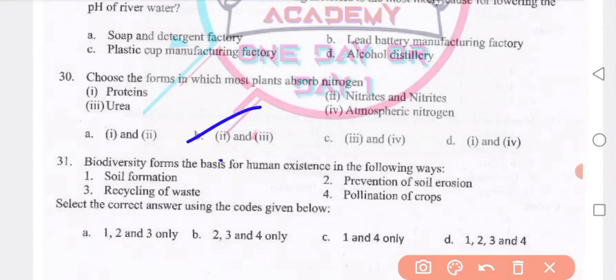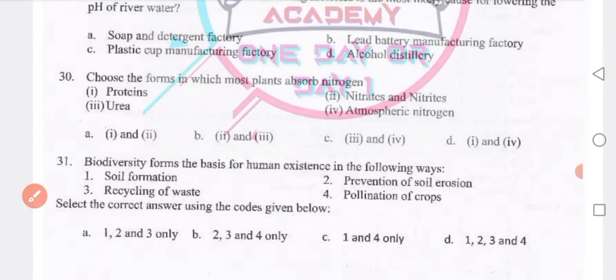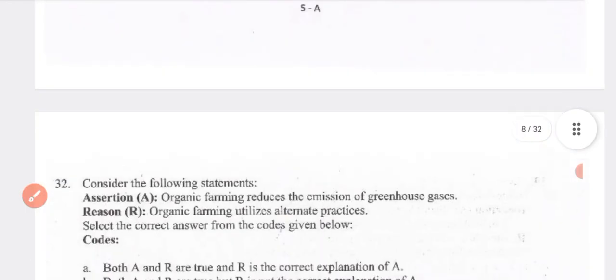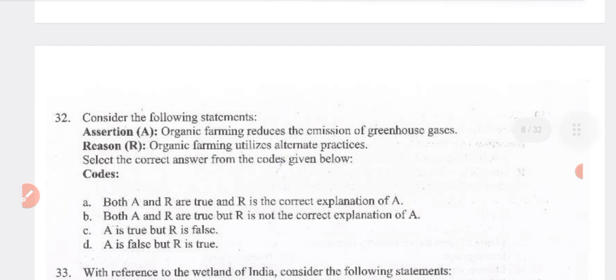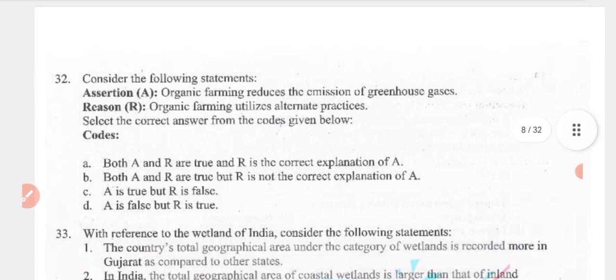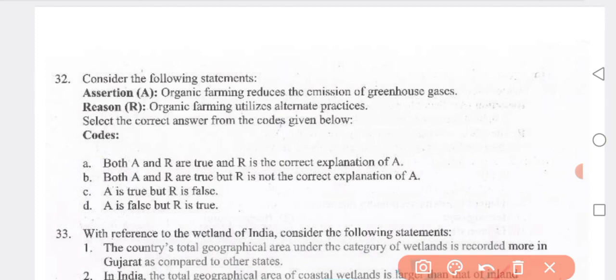The answer for biodiversity forms is D — 1, 2, 3, 4. Next: organic farming reduces the emission of greenhouse gases; organic farming utilizes alternative practices. Answer: both A and R are true and R is the correct explanation of A — option B.